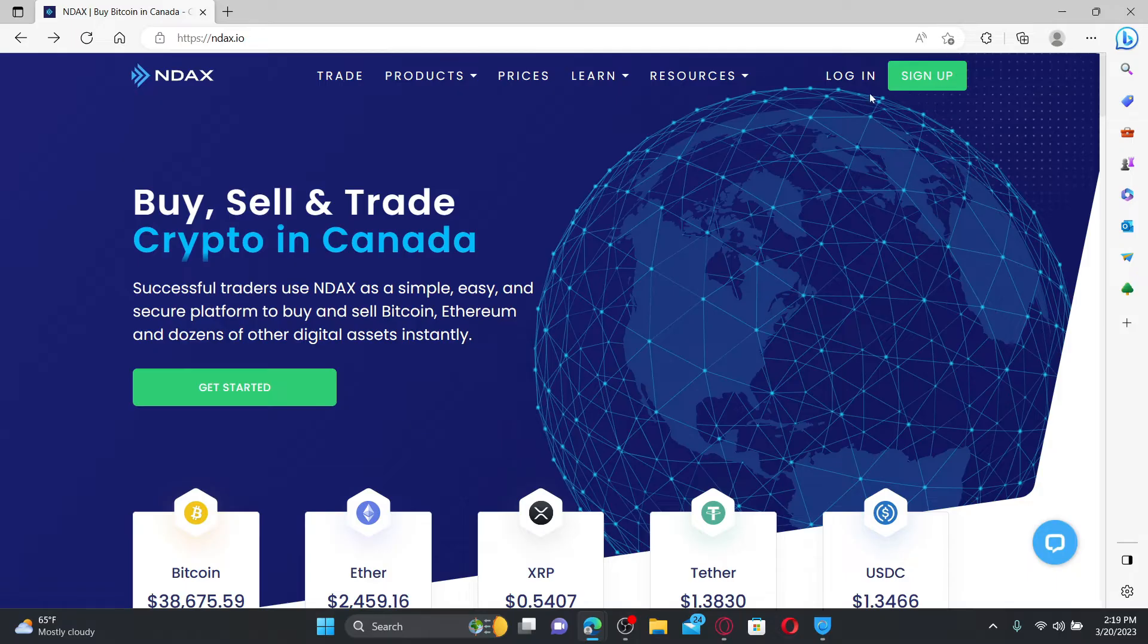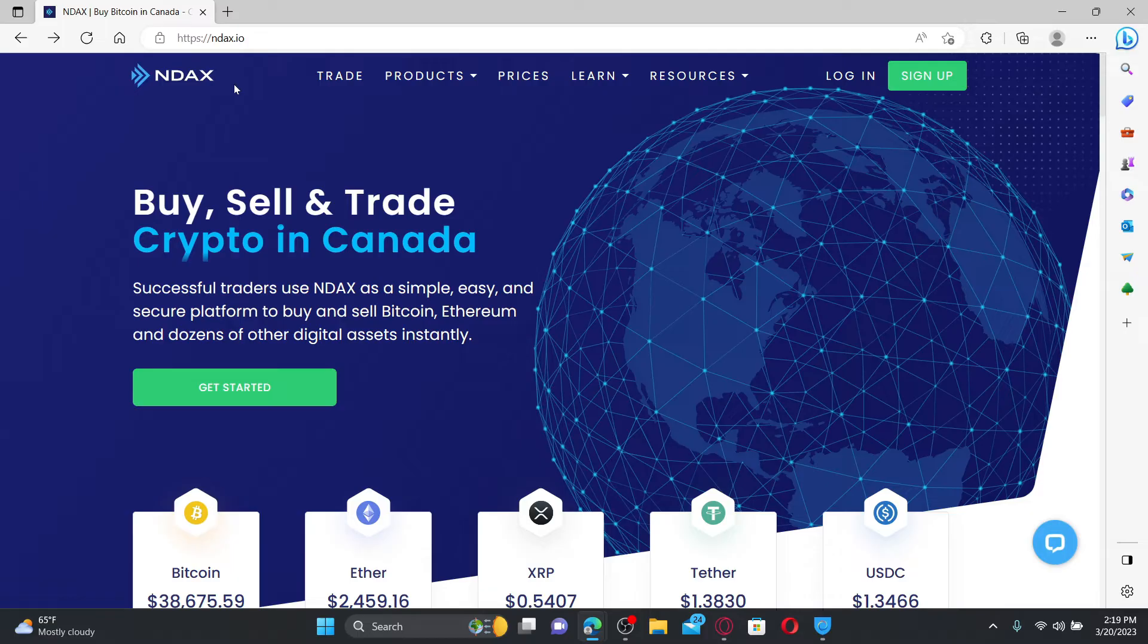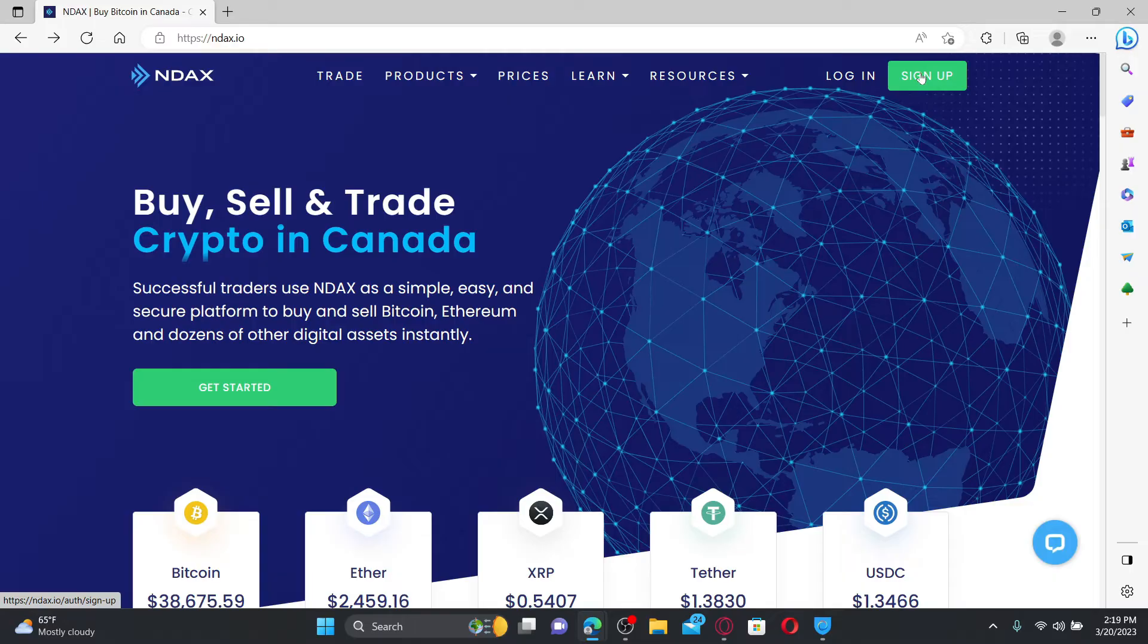If you've not registered yourself for NDAX yet and you'd like to create a new account, click on the sign up button and follow the onscreen prompts in order to register and create a new account first.